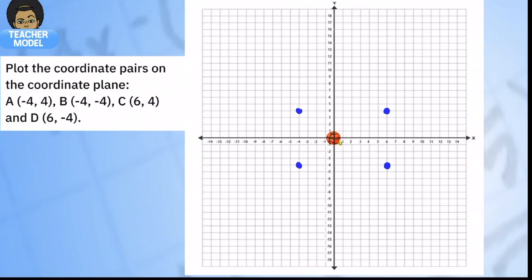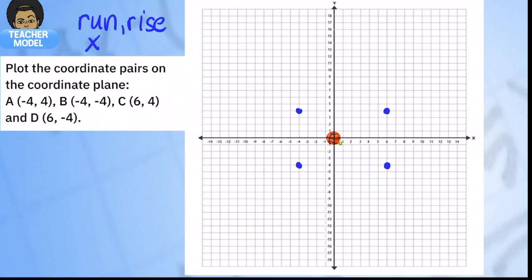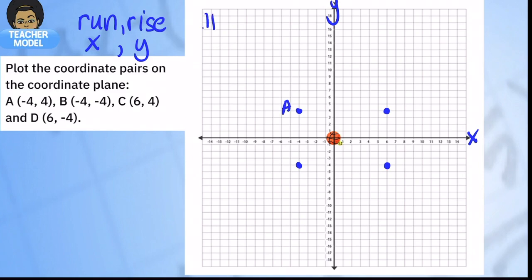In this problem we're going to plot these coordinate pairs — I've already plotted them because there's something I want to show you with this example. We had great practice in our last lesson on how to plot points on a coordinate grid. To plot correctly, we run along x and then rise on y. Point A is at negative four, four — that's in quadrant two.